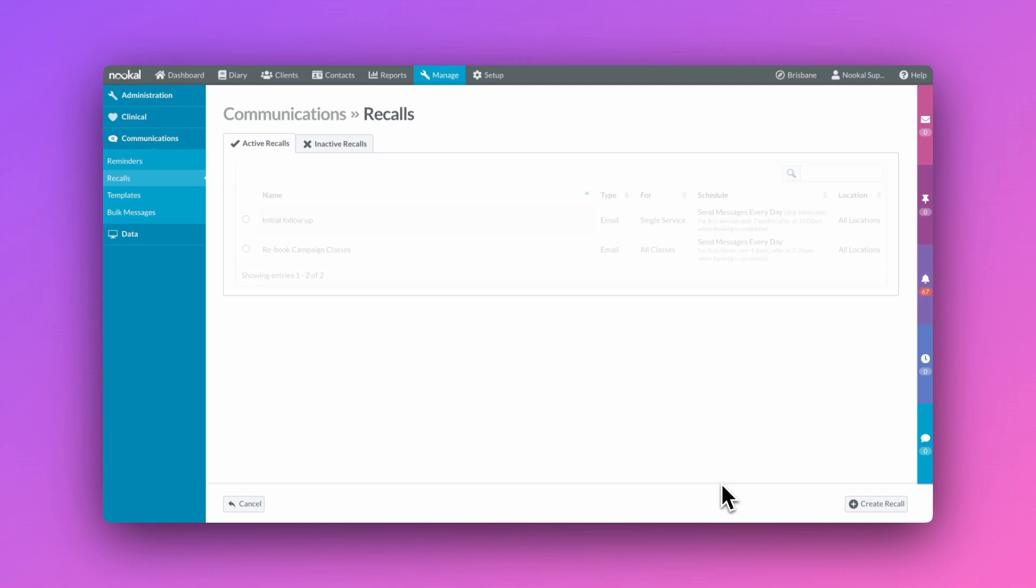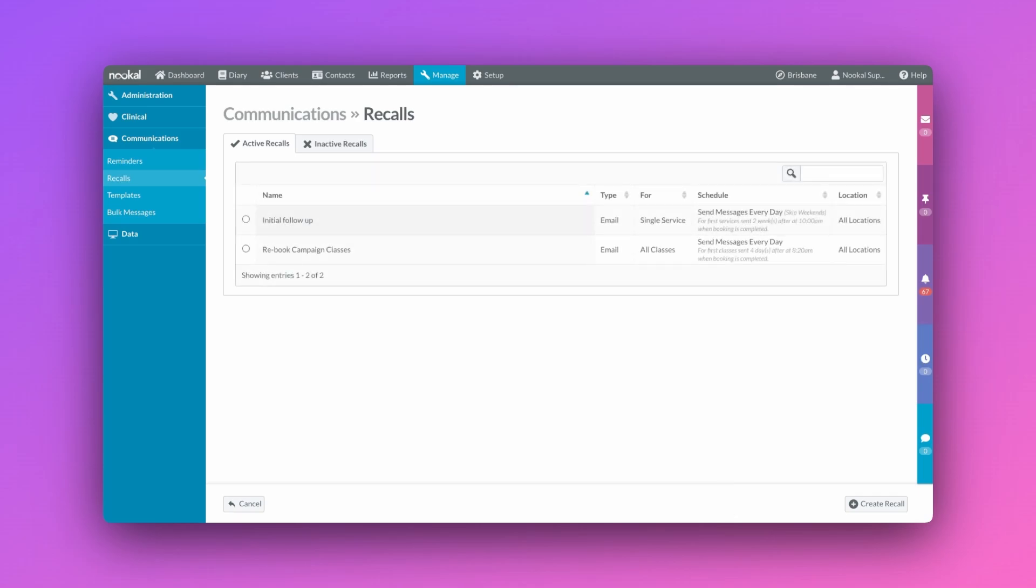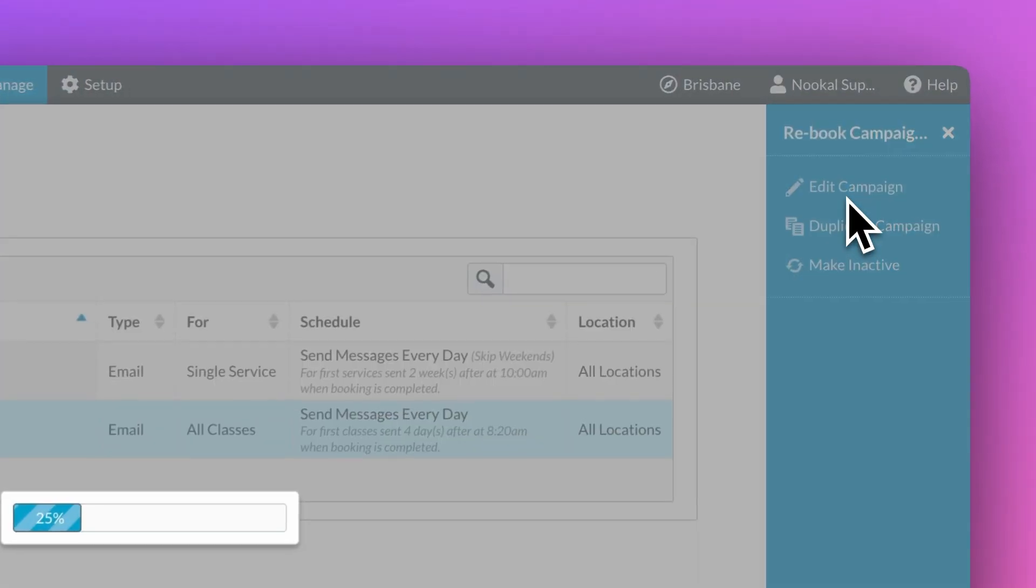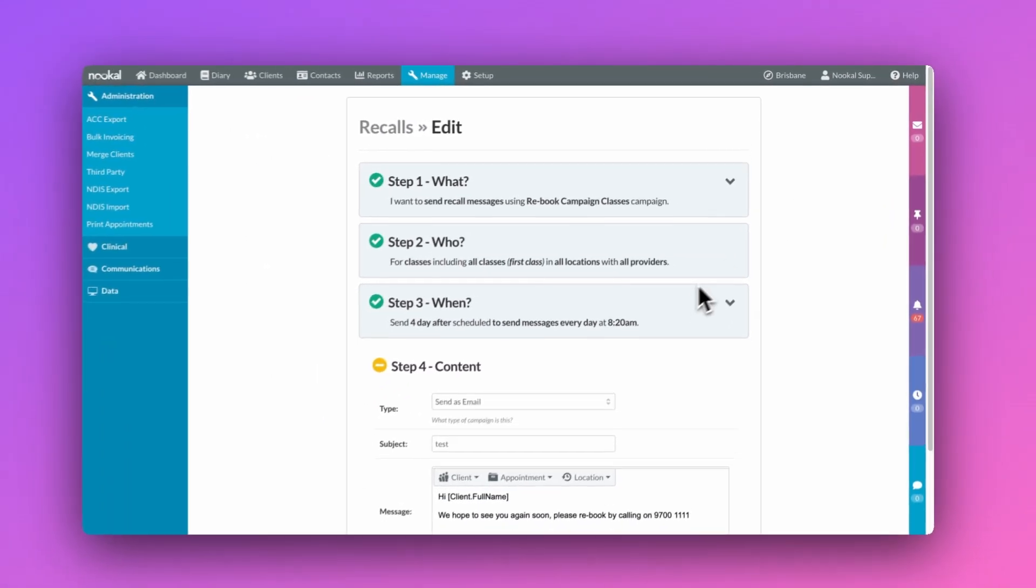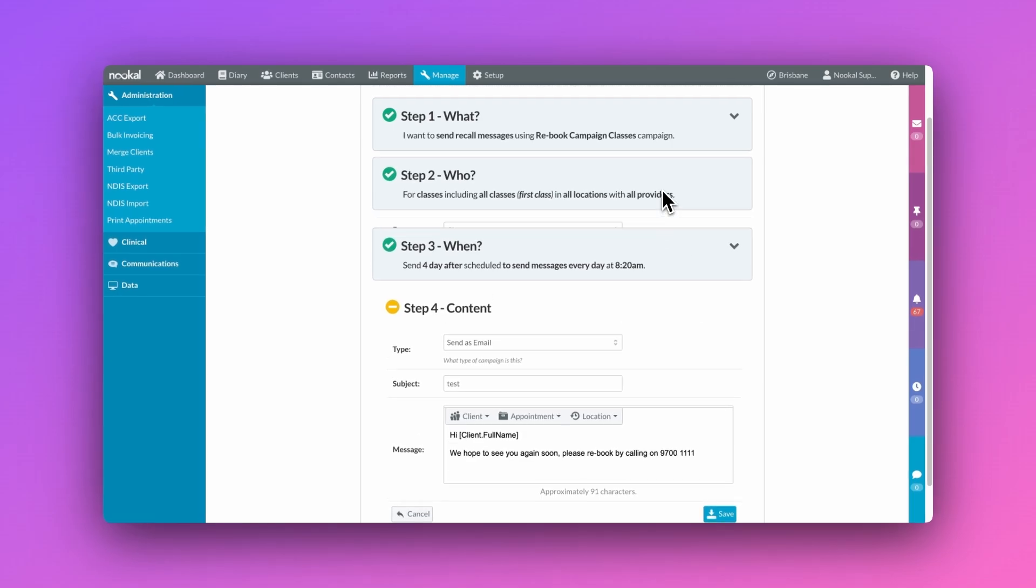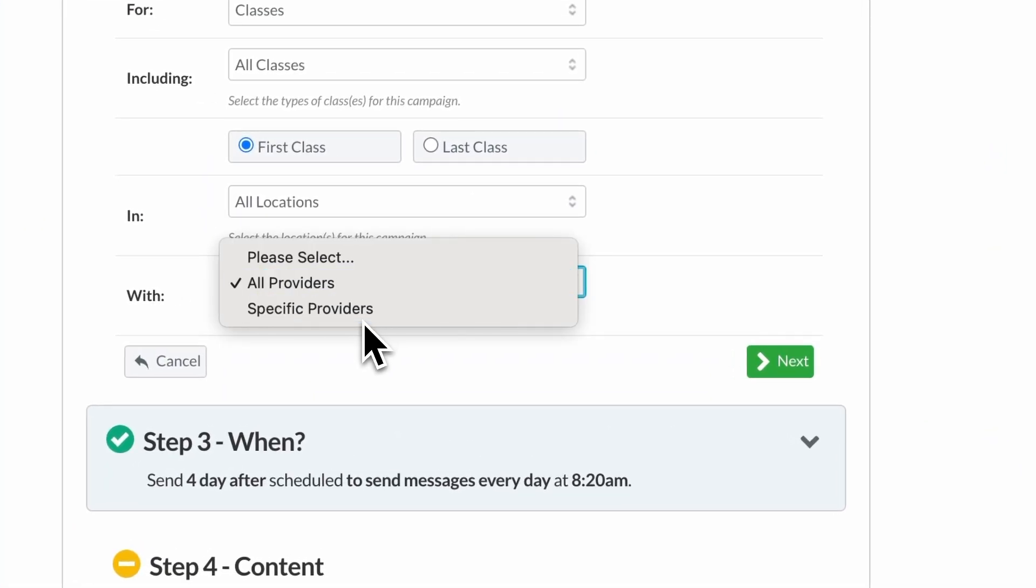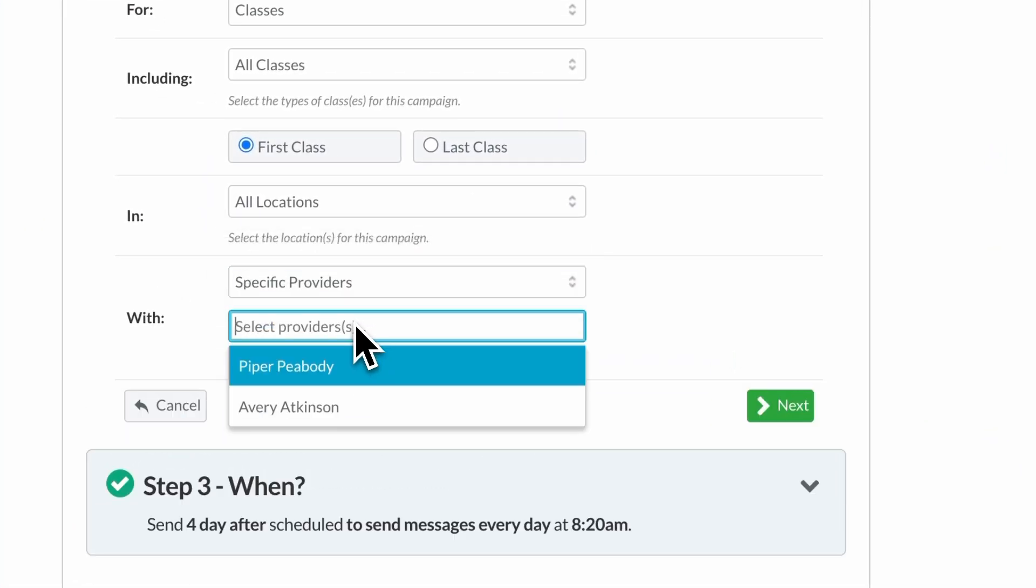Once you've saved the recalls, any client with reminder consent ticked on their client profile and who meet the criteria of the campaign will be sent the message to remind them to make another booking.